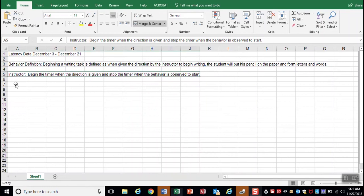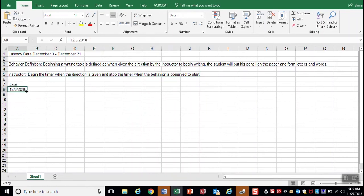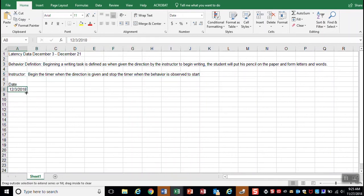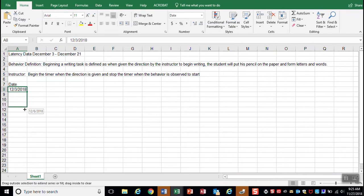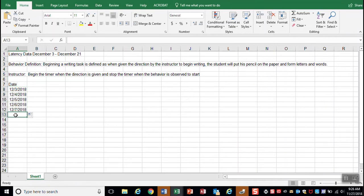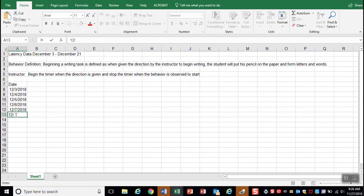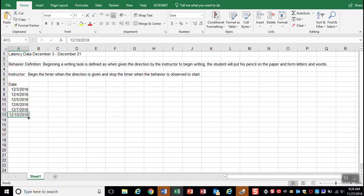I'm going to go ahead and add my dates. We're going to do five days: one, two, three, four, five. And our next date is twelve ten, because we're skipping our weekends.